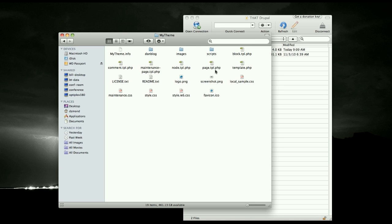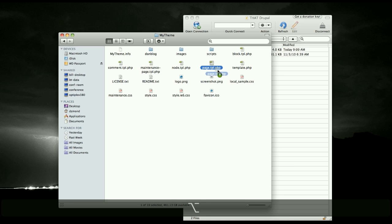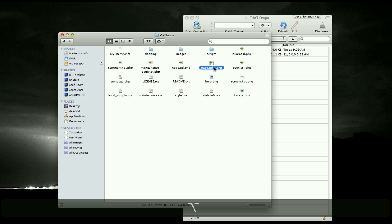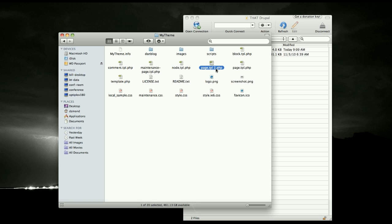On the Mac, you just hold down Alt and drag it and there you go. At this time, go ahead and change the name to page-front.tpl.php. This is where you make all your changes.